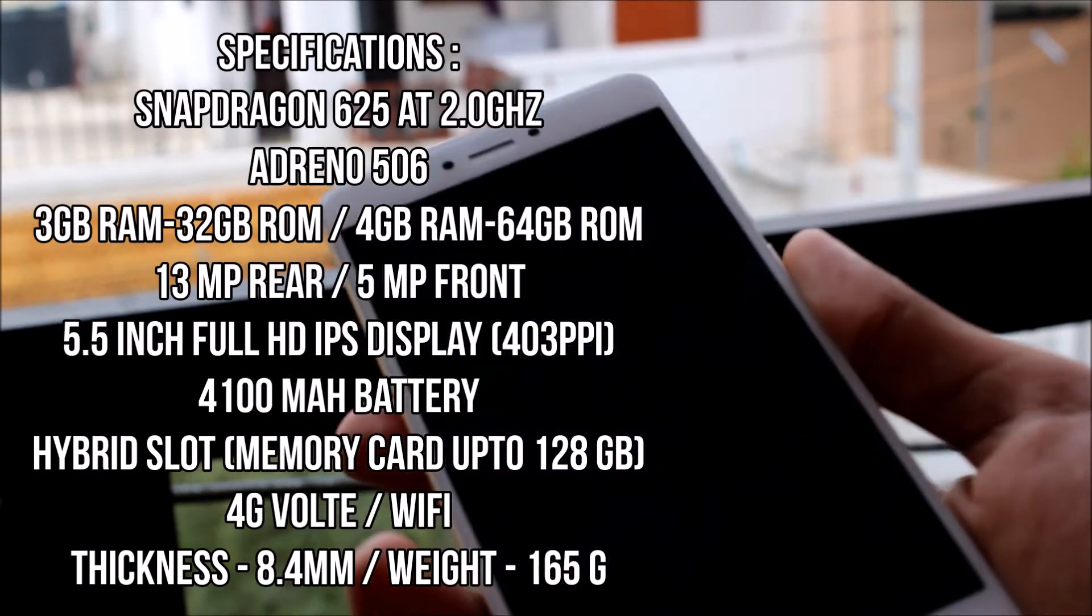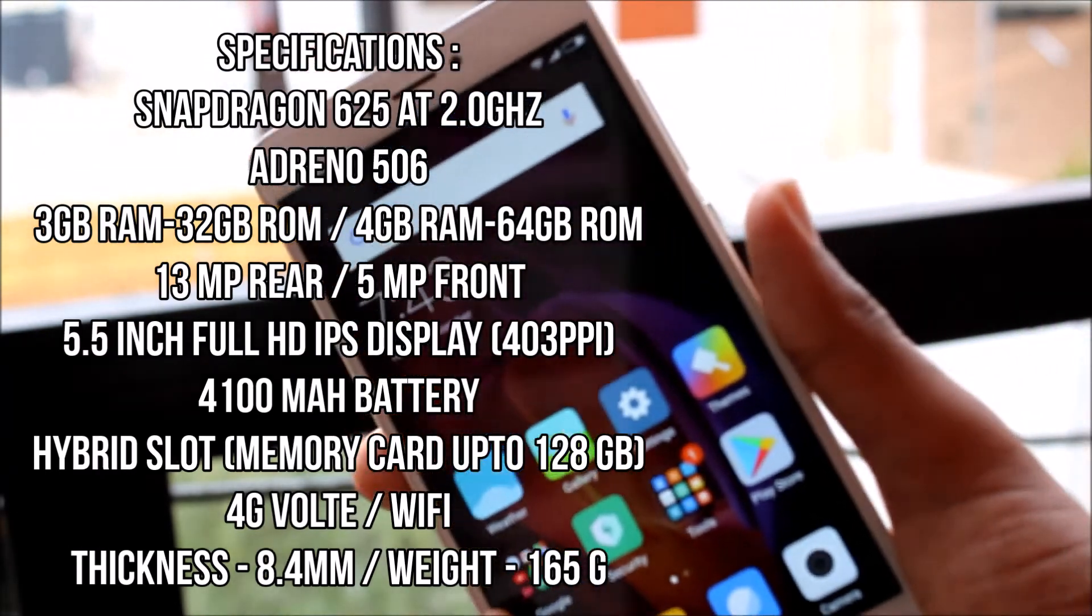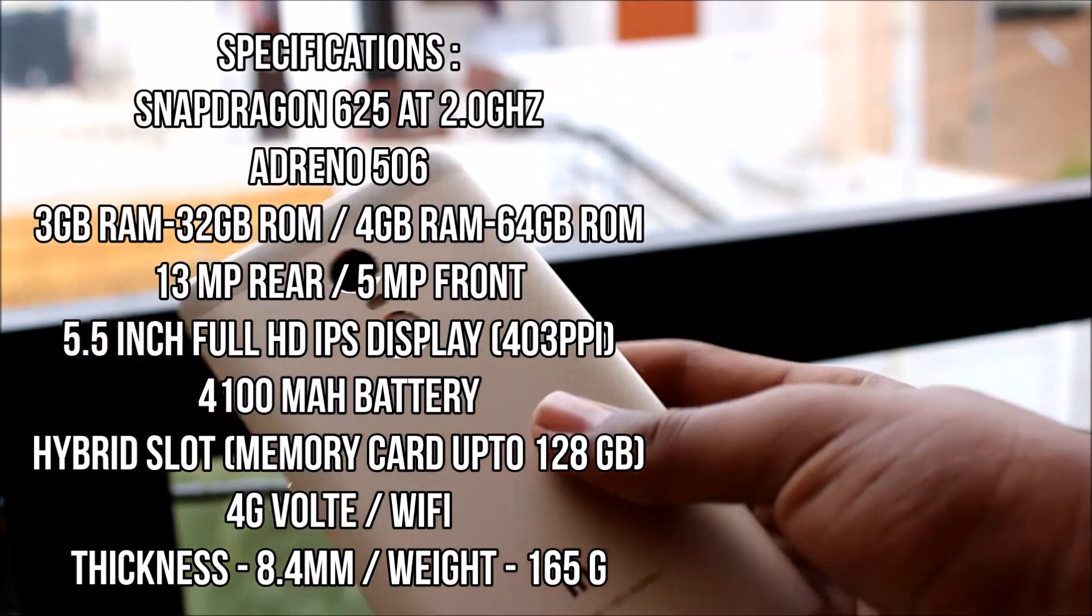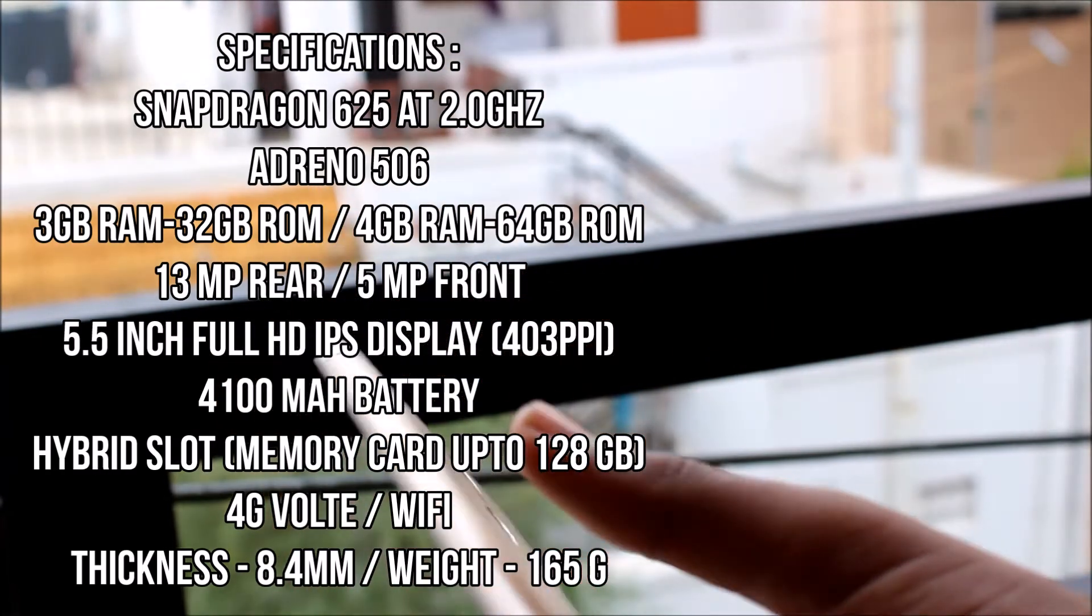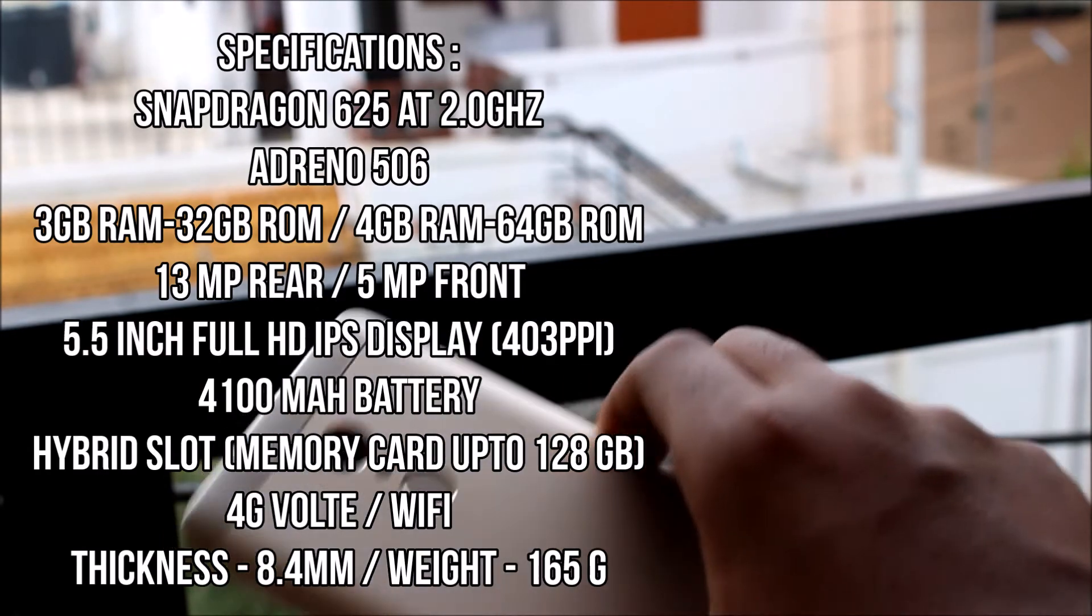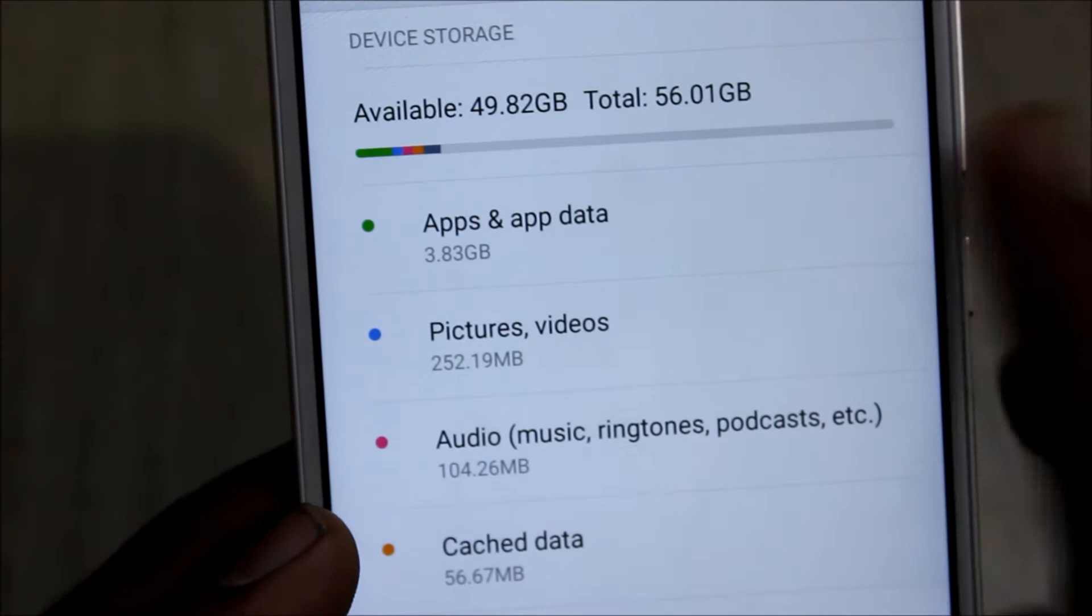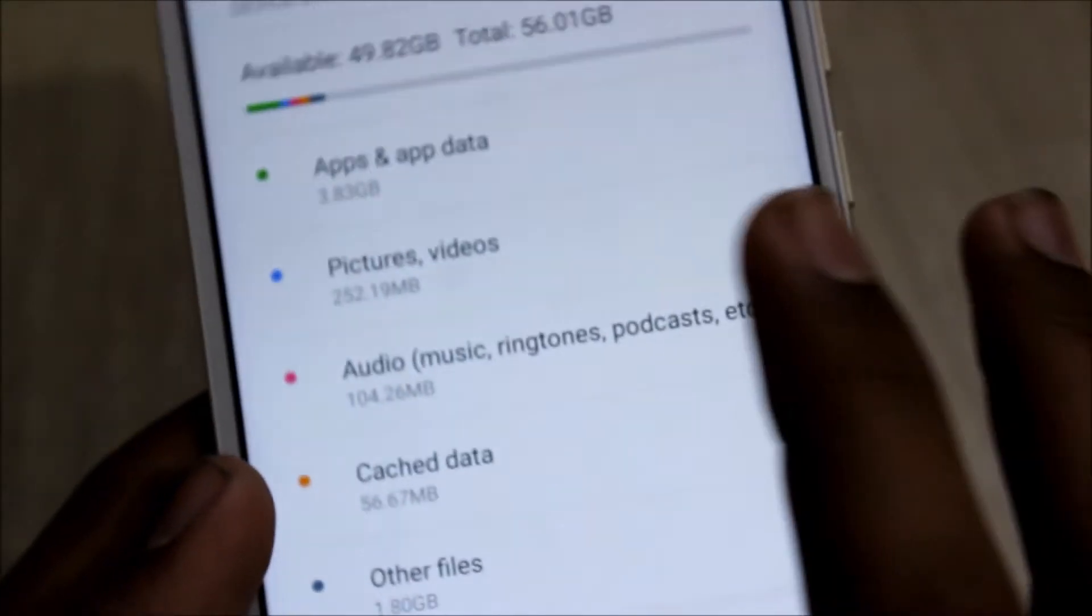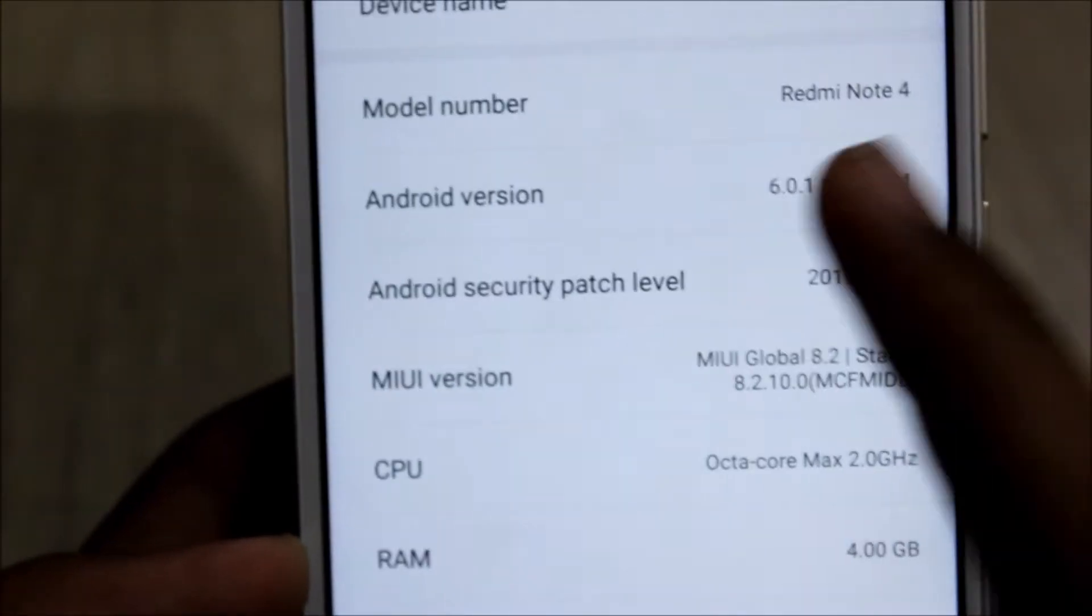It can also do 1080p video recording and it has Bluetooth version 4.1. It also has all the major sensors so no worries about that. The free space is around 50 GB. I have installed a couple of apps so you get around 52 GB free.